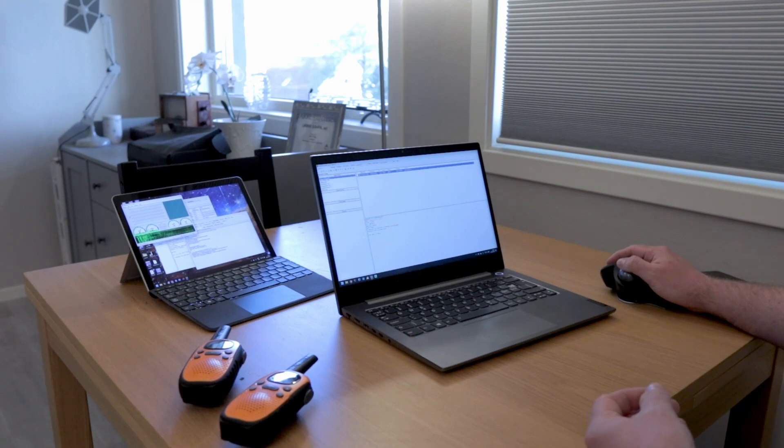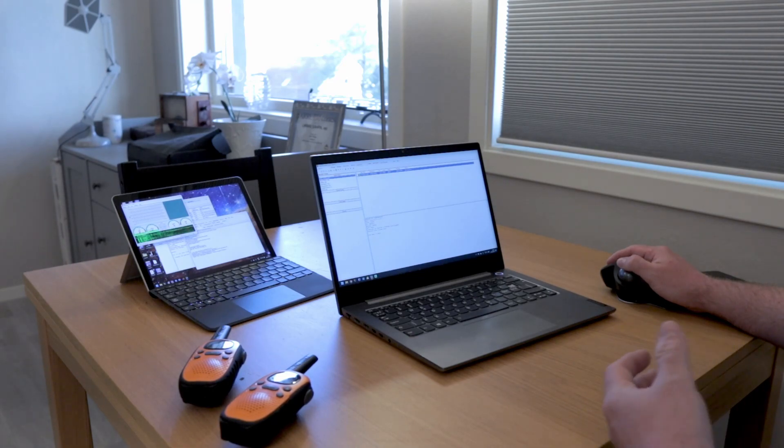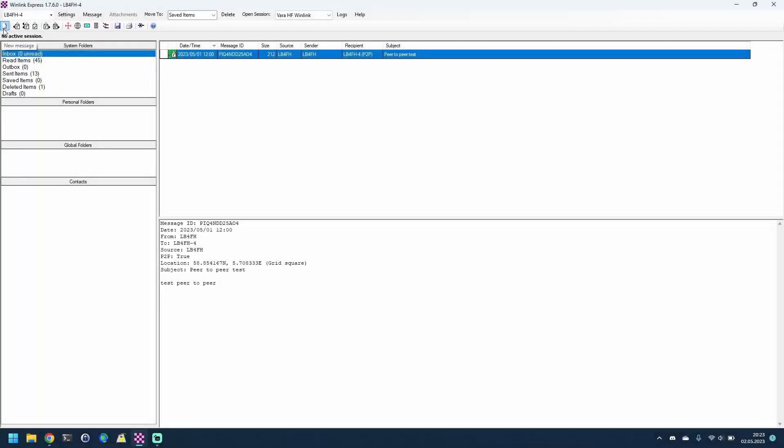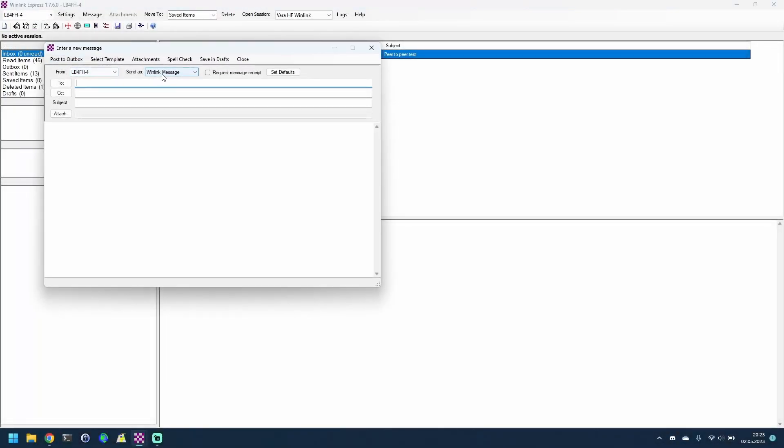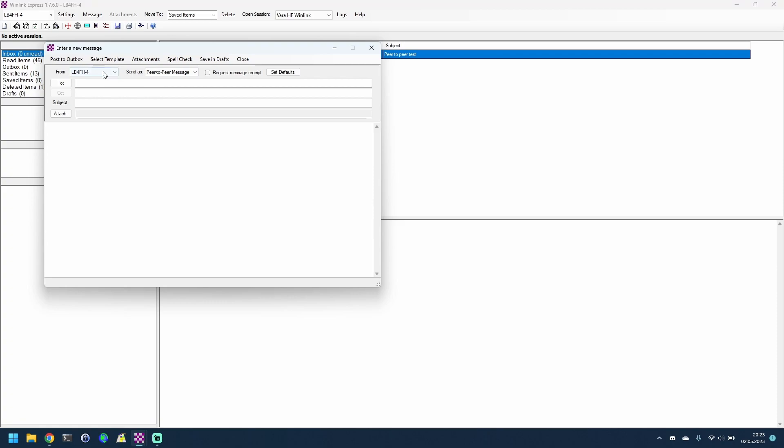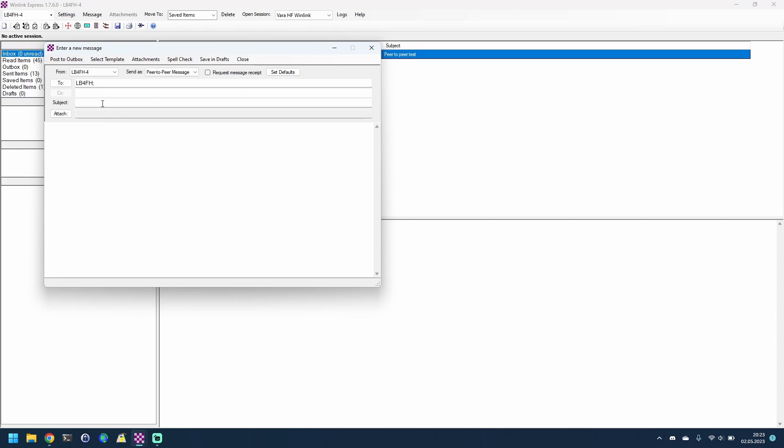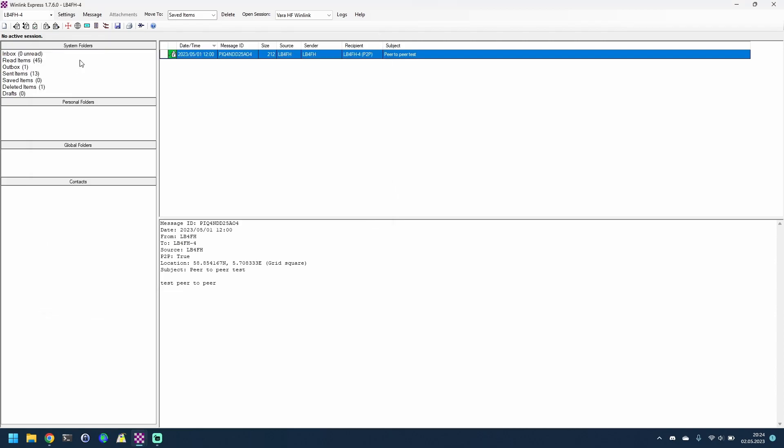The interesting part when you're sending peer-to-peer, which I found out by playing around earlier, is that you start a mail message here but you have to send it as a peer-to-peer message and not a Winlink message, otherwise it won't be sent. So this main laptop is set up with LB4FH-4 and the secondary one is set up with Lima Bravo 4 Foxtrot Hotel, my main call. So I'm just going to send it to that one, LB4FH, and let's add a small subject: audio only test. Let's see here. Test, and post it to the outbox.